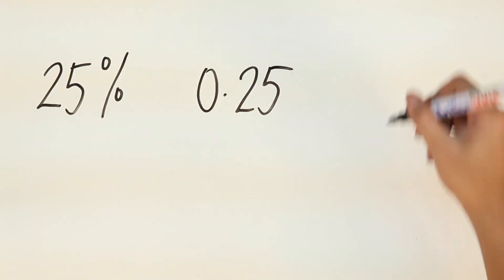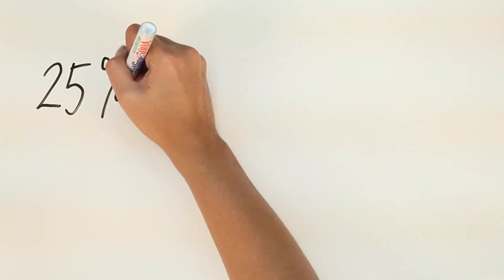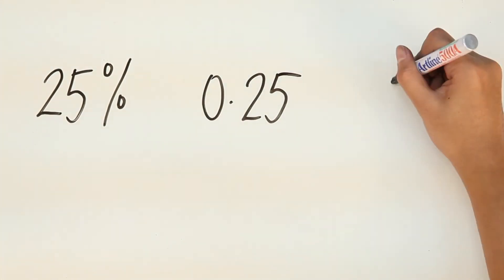You see, converting percentages into decimals and decimals into fractions and vice versa isn't that hard at all.